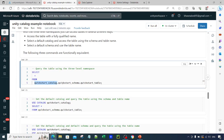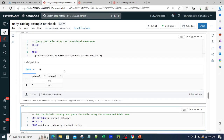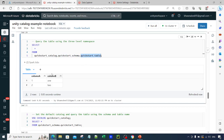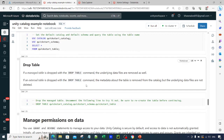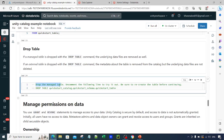If you want to access a particular table, you can use the three-part naming: catalog.schema.table_name. For example, SELECT * FROM catalog.schema.table_name. Similarly, instead of running USE CATALOG, USE SCHEMA, and then CREATE TABLE separately, you can directly call catalog.schema.table_name to create or query a table. This notation also works for any write queries.